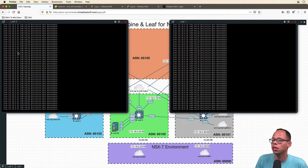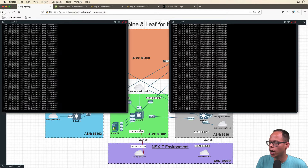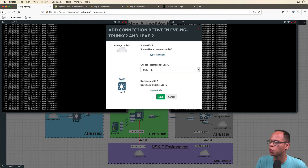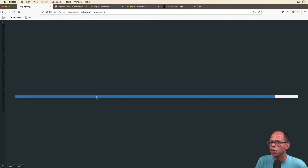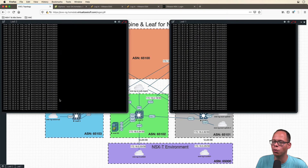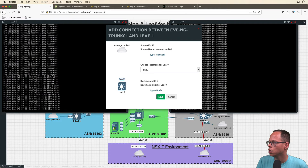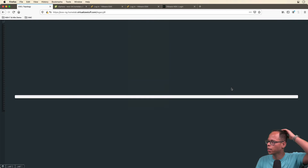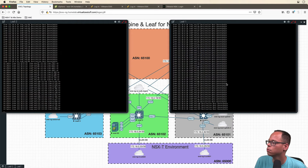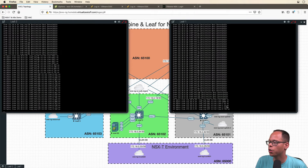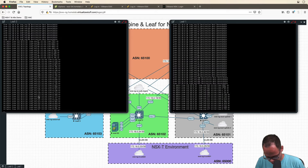We can see we're not able to ping, so let's go ahead and start connecting the cloud. I'm going to click on this icon and drag it to leaf two and plug it into switch port three. Once I click save, it'll take a couple of seconds, but we should start seeing pings on leaf two go through successfully. And there you go — we're now able to successfully ping the interface of our NSX-T environment, the dot 33 interface. Going ahead and plugging this into switch port three on leaf one, leaf one should also start communicating with the NSX-T environment. And there you have it — we're able to communicate with those interfaces.